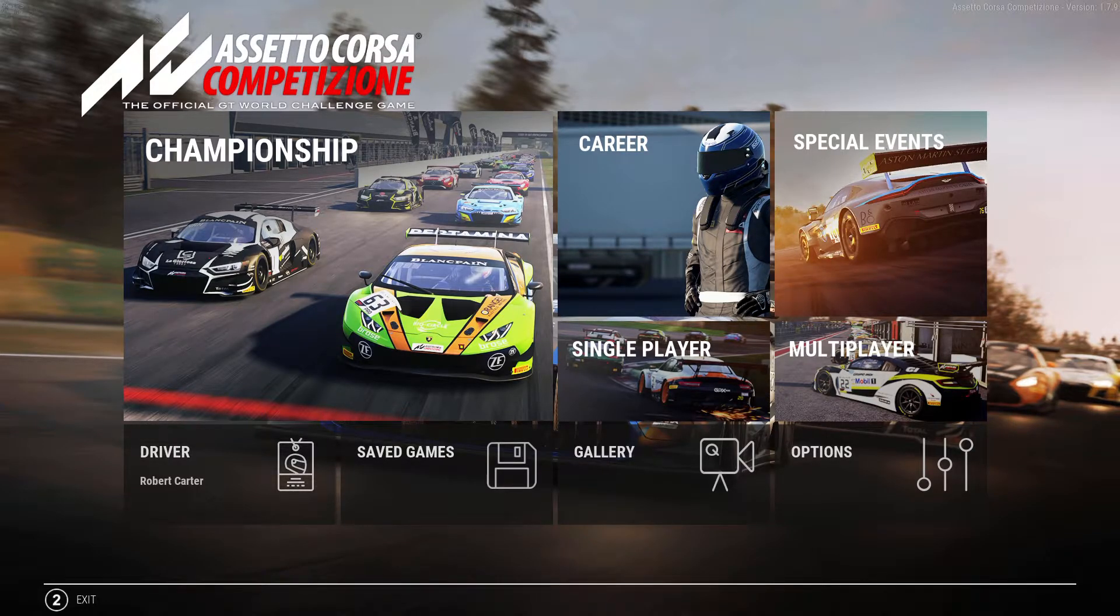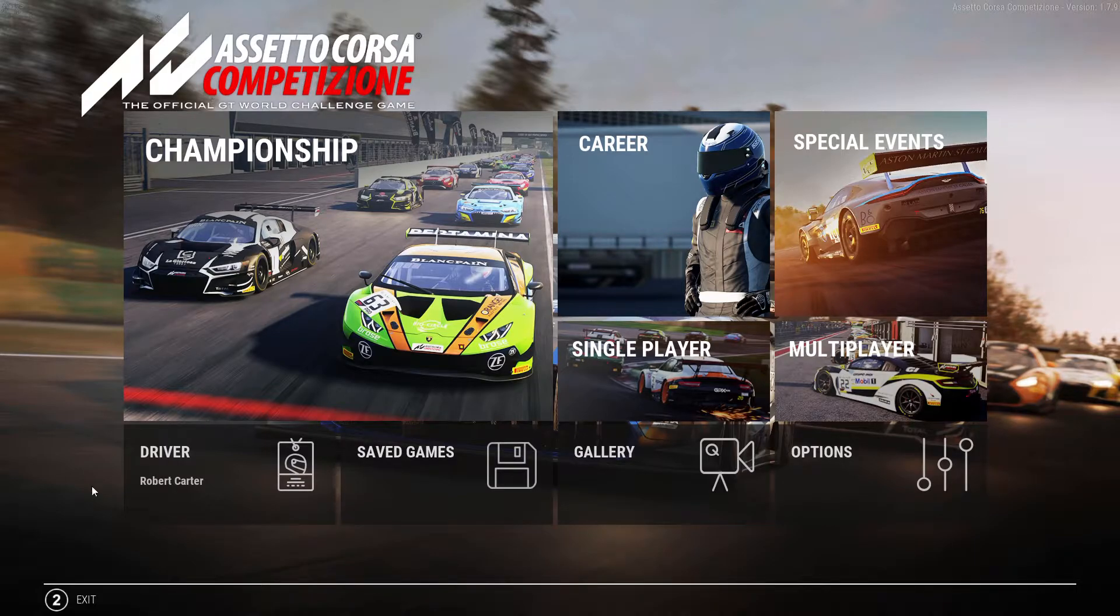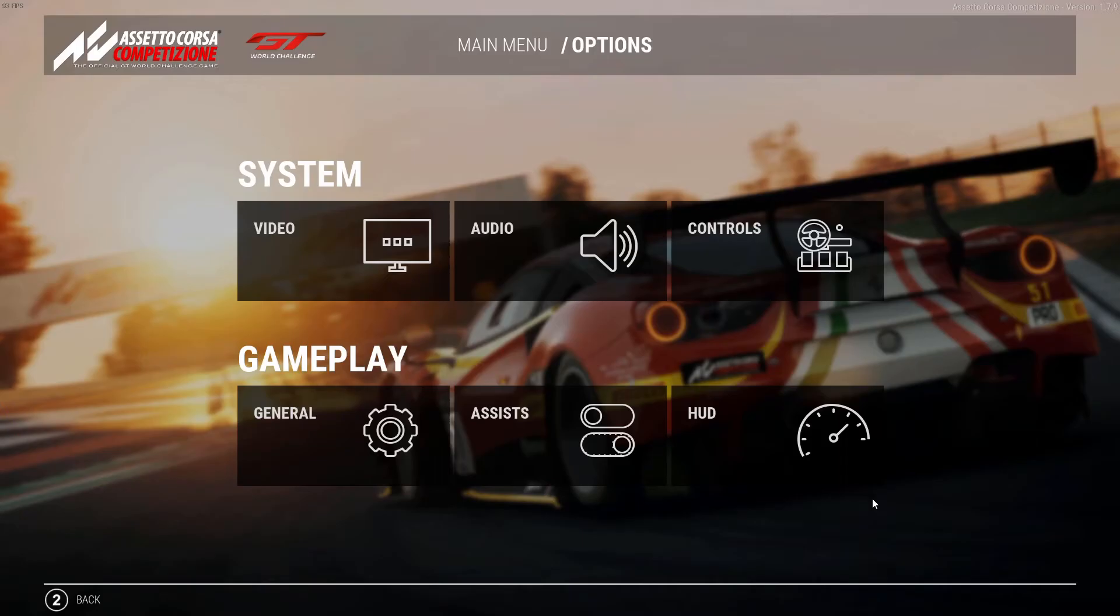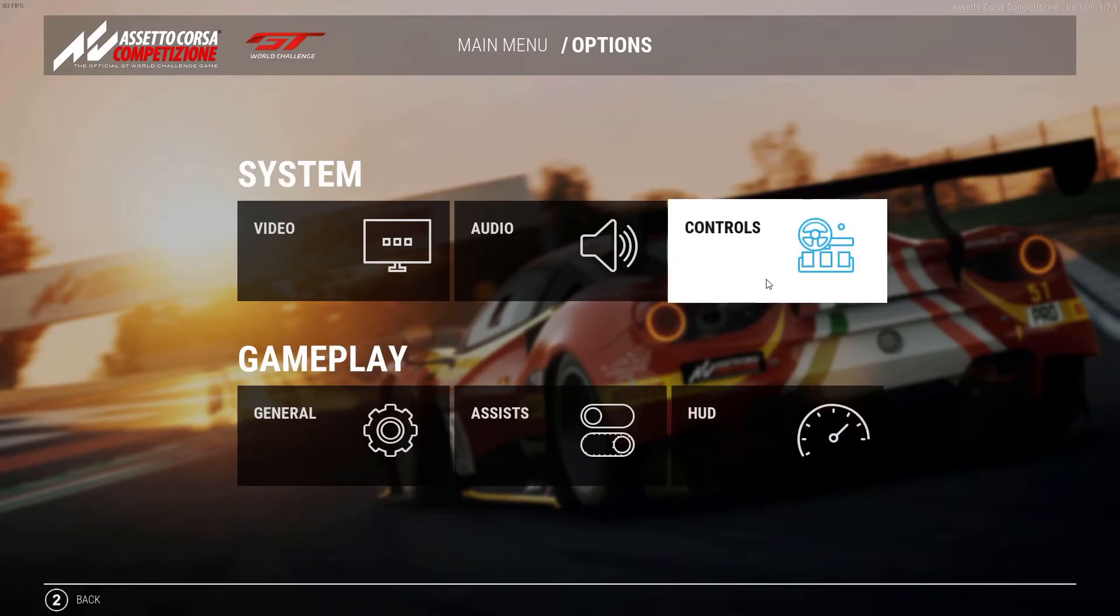So to set up your Logitech G racing wheel in ACC, first you want to navigate to Options and then Controls.